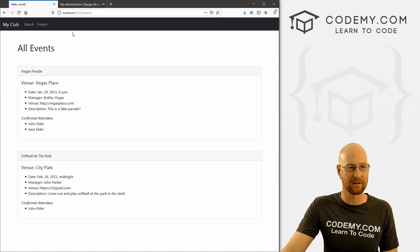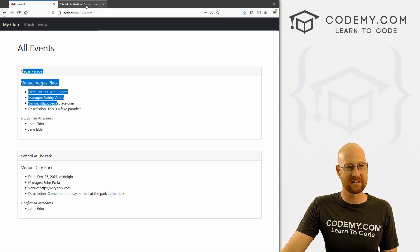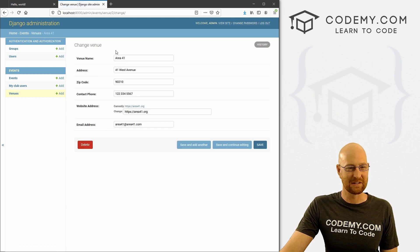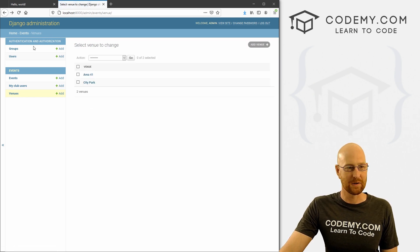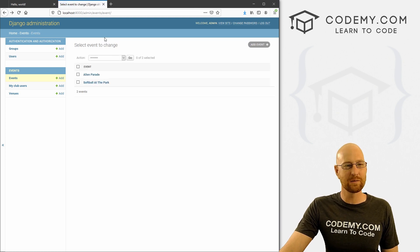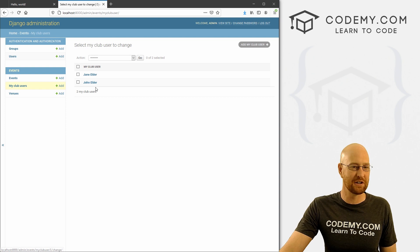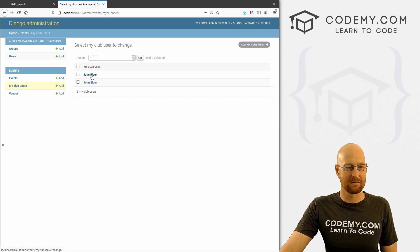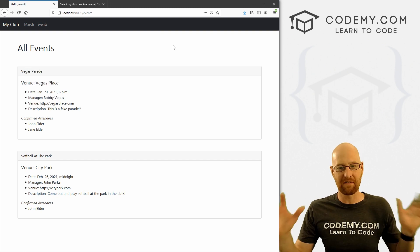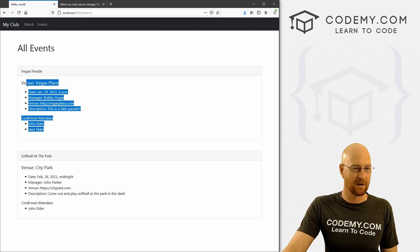So I've got a page here called events. We've got a couple of events — I went through and added another venue, Area 41. I also added another event, the Alien Parade at Area 41. So we've got a couple of venues, a couple of events, two users — John Elder and Jane Elder — and they may or may not be going to the events. We want to take all of this stuff and output it onto the screen from the database.